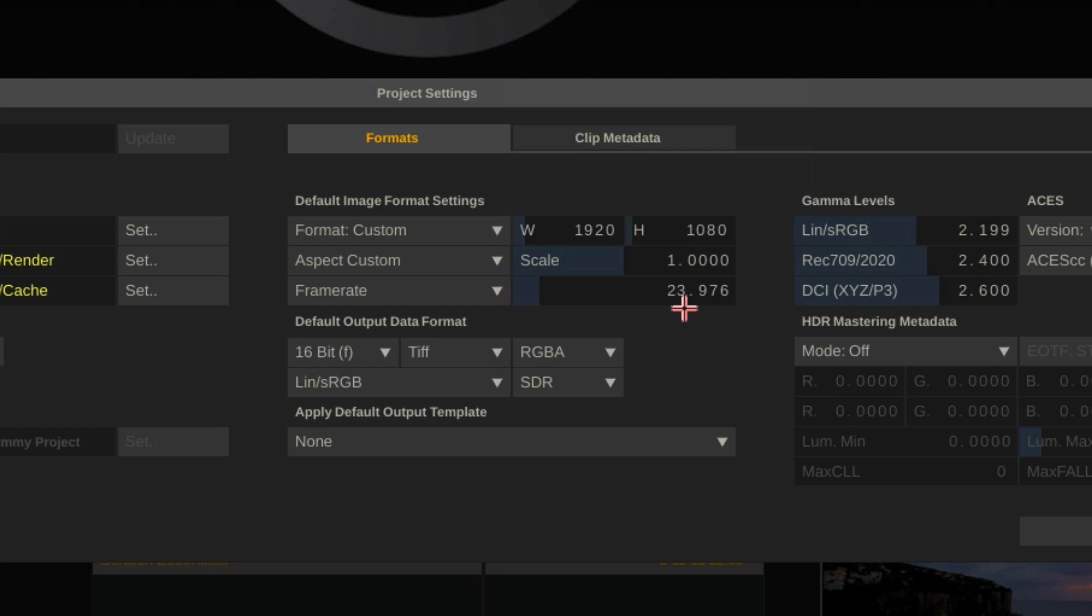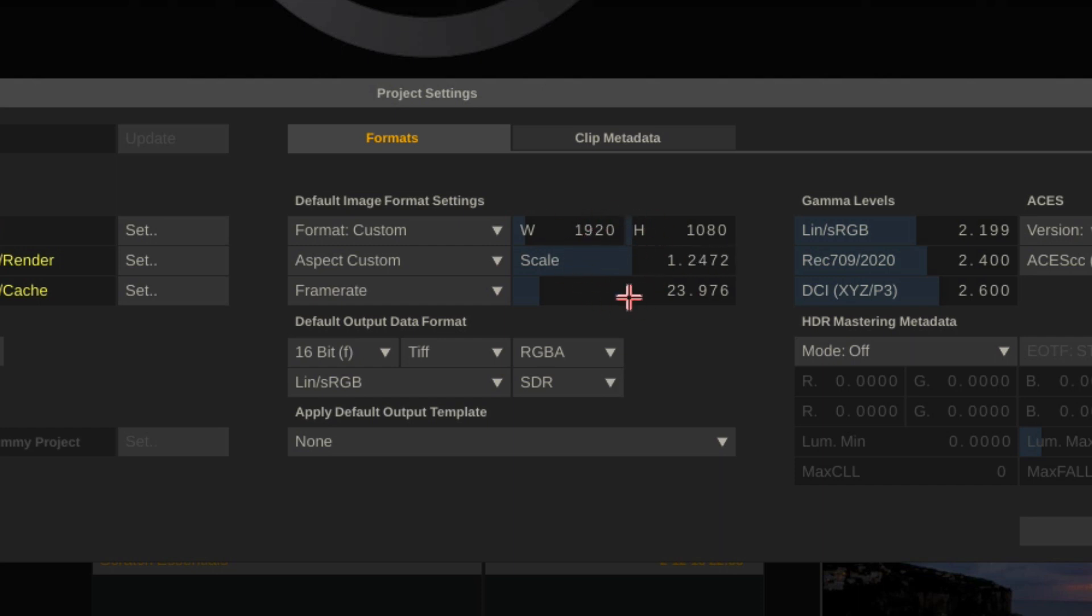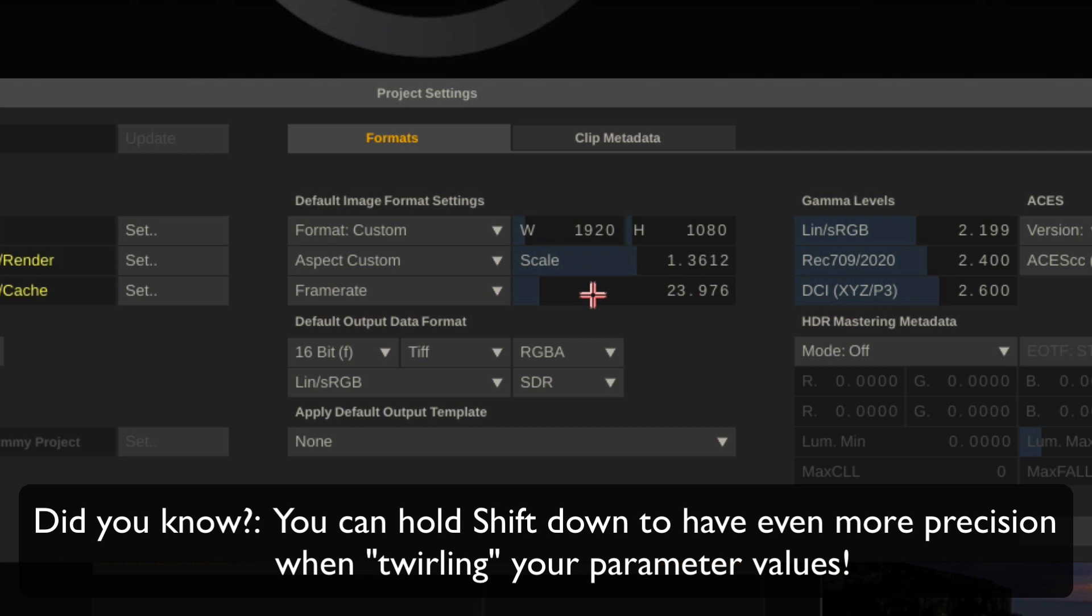If I'd like to make an adjustment to this parameter, I'd like to make it very, very minor, very small, but I don't want to get in and enter an absolute value. What I can do is I can click on the parameter itself and start twirling the mouse in a circle. And you'll notice that what happens is that the faster that I twirl, the faster that value goes up,